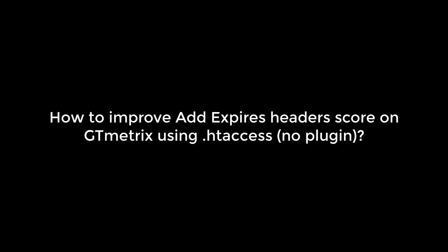Hi guys, today we will learn how we can improve add expires header score on GTmetrix using .htaccess. For more content like this, please subscribe to our channel and press the bell icon.